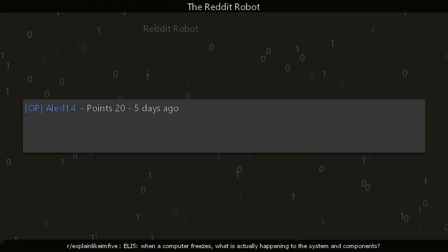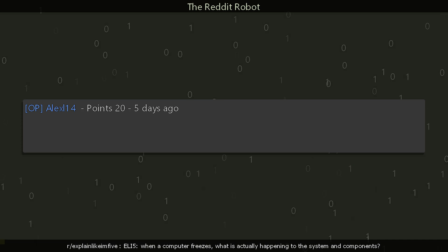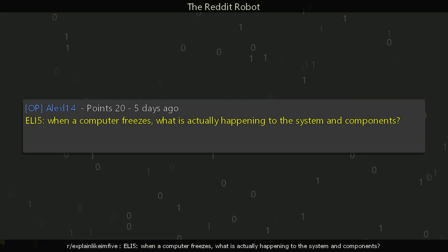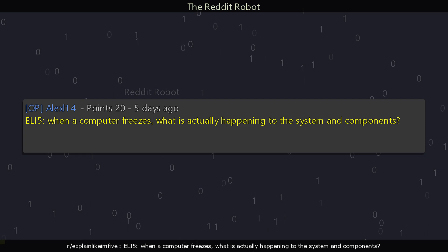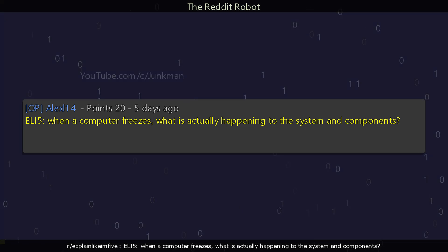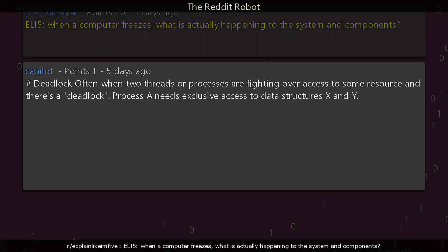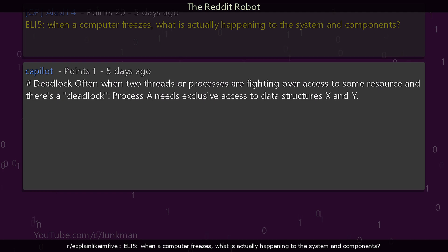r/explainlikeimfive. A user asks: explain like I'm five — when a computer freezes, what is actually happening to the system and components?